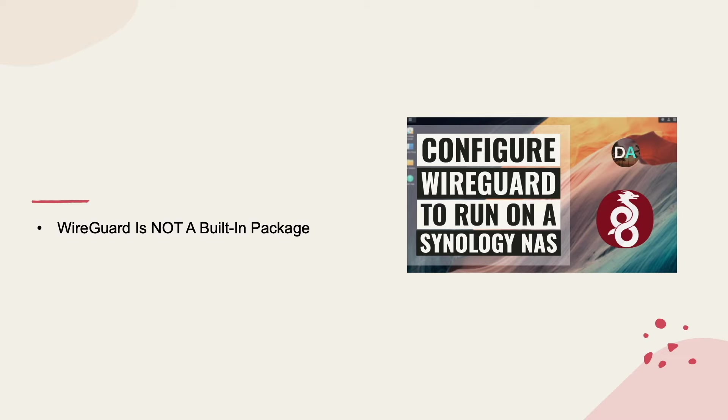WireGuard is not a built-in package available through the Package Center, so in order to install it,